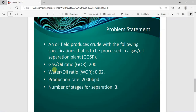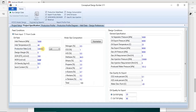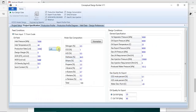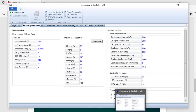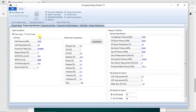From our problem statement, we have a gas-oil ratio of 200 and a water-oil ratio of 0.02. The gas-oil ratio is already at 200, so we set the water-oil ratio to 0.02. The production rate should be 2000 barrels per day — change the unit to barrels per day. Then specify the number of stages of separation. We are now done specifying the oil field parameters.